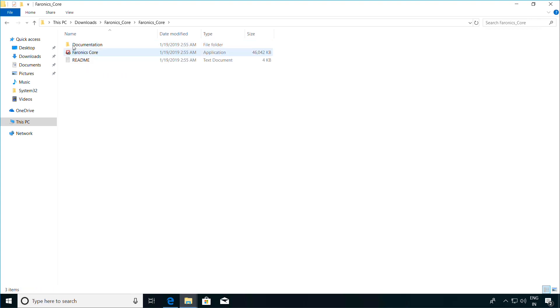Before the installation, please ensure that you have .NET Framework 3.5 installed on the machine, since this is required by Ferronix Core. To begin, just double-click on the Ferronix Core application file and this will bring up the install wizard.